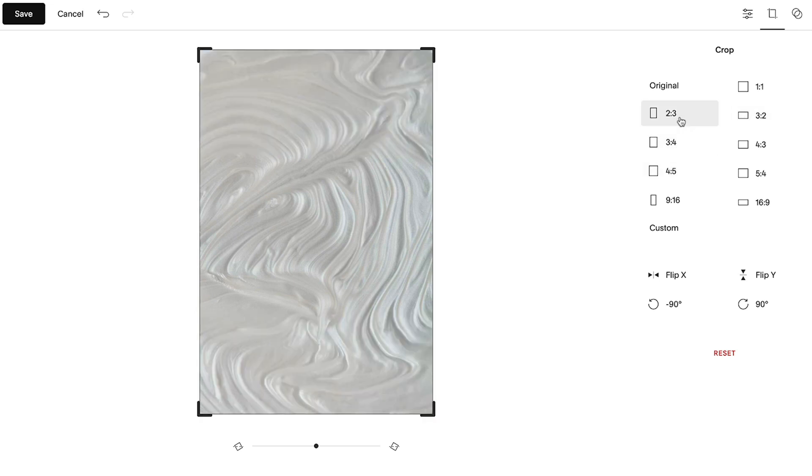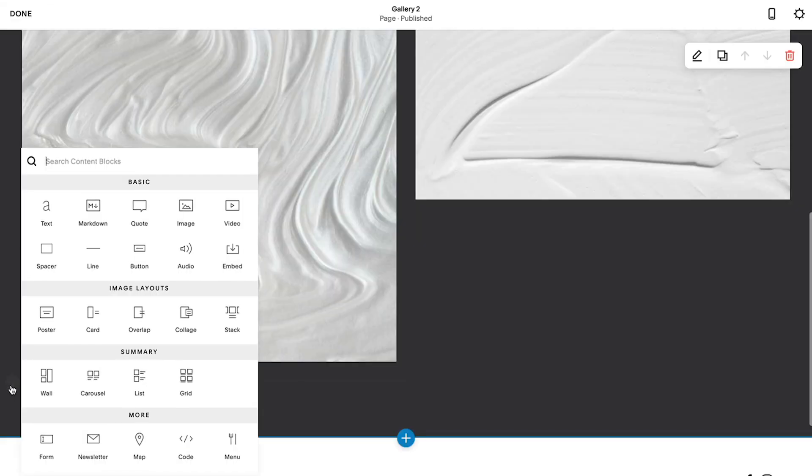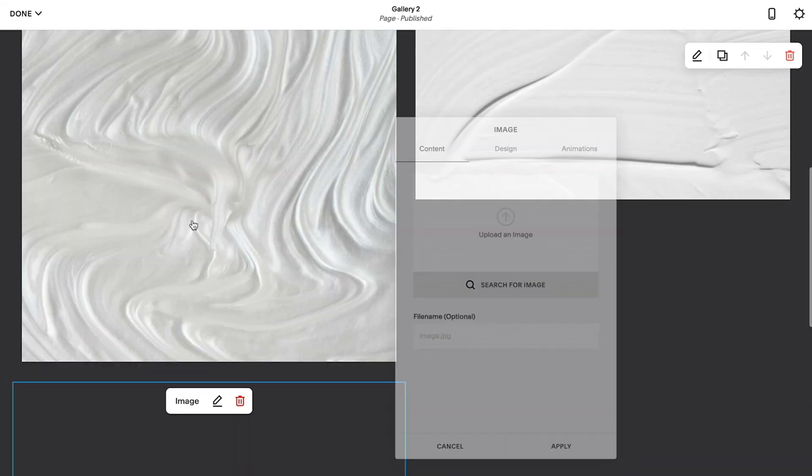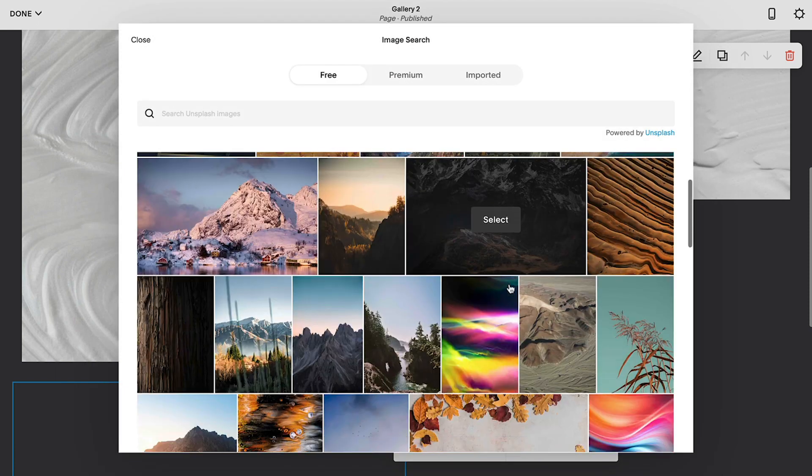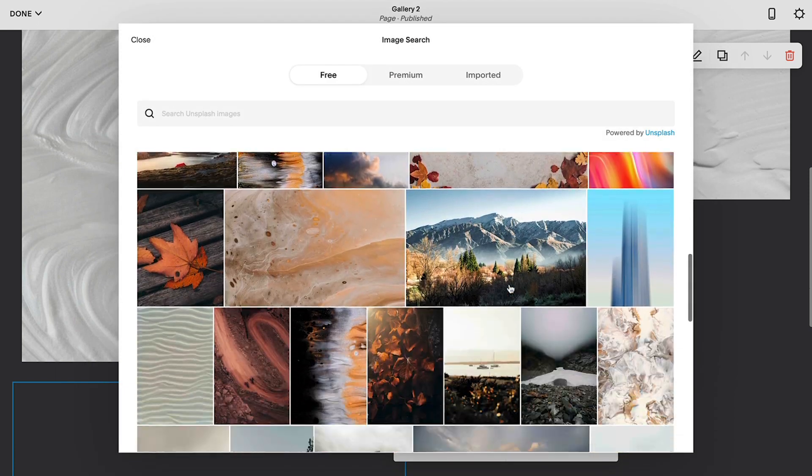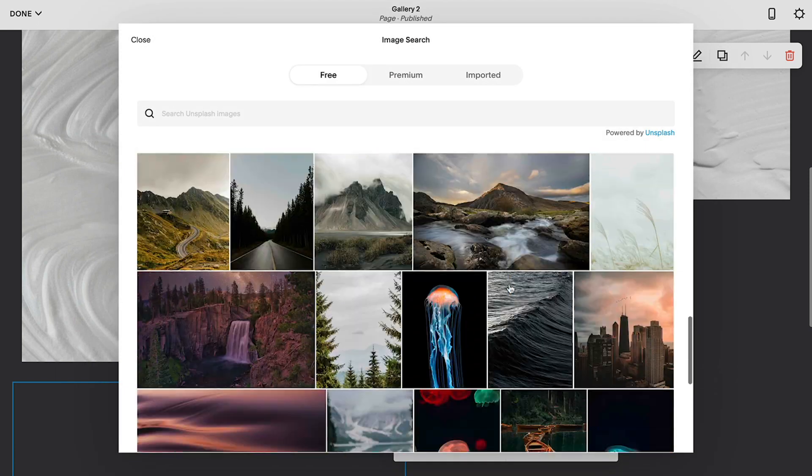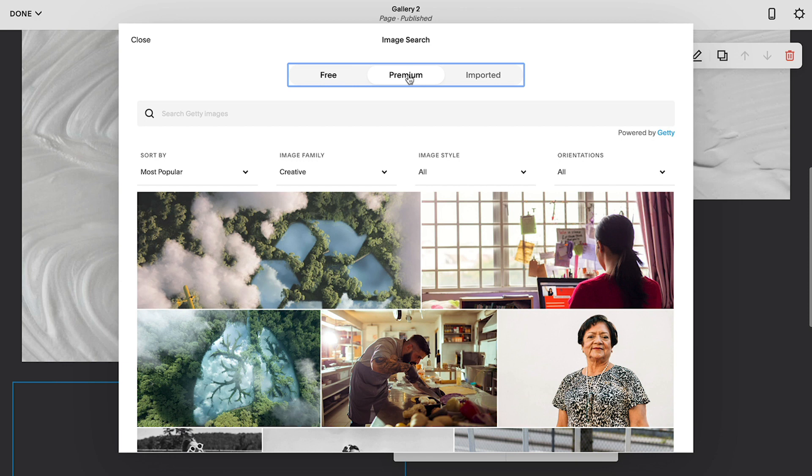If you're looking to add more professional imagery to your site, you can use our integration with Unsplash or Getty Images to browse thousands of professional stock images for use on your website.